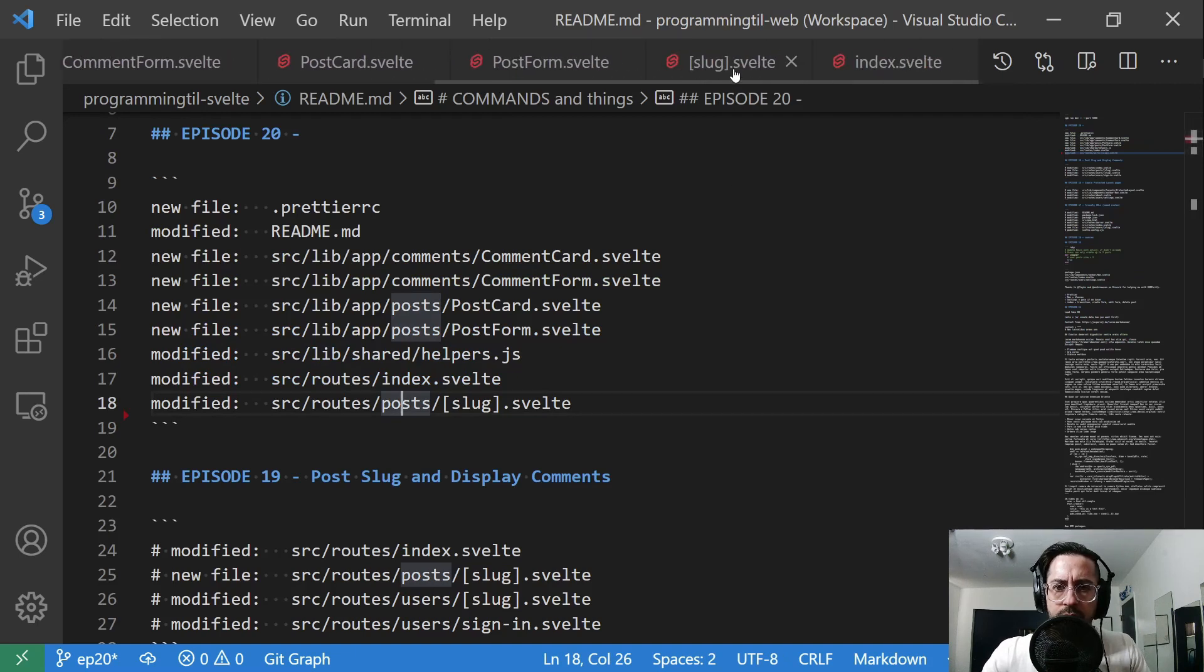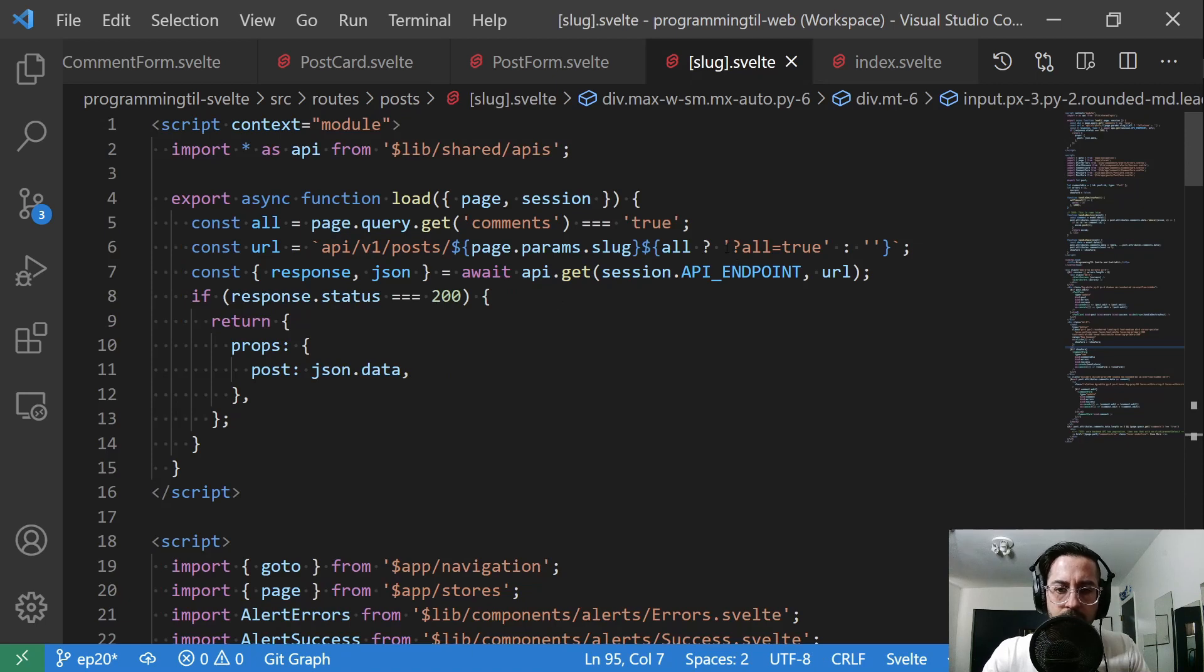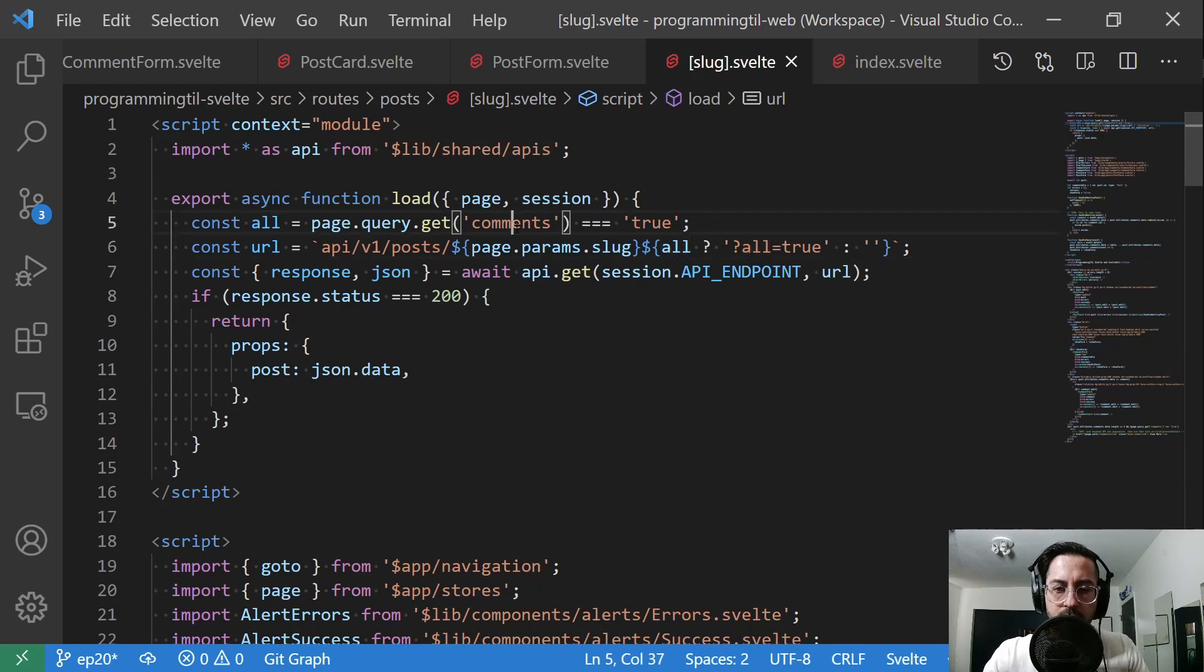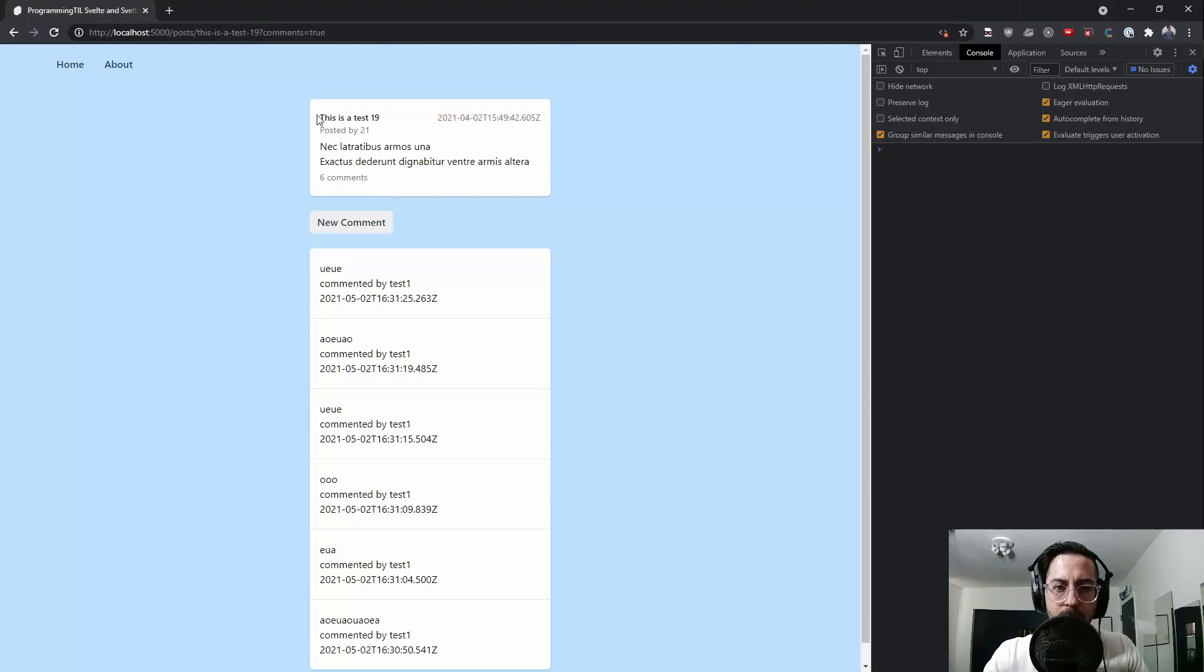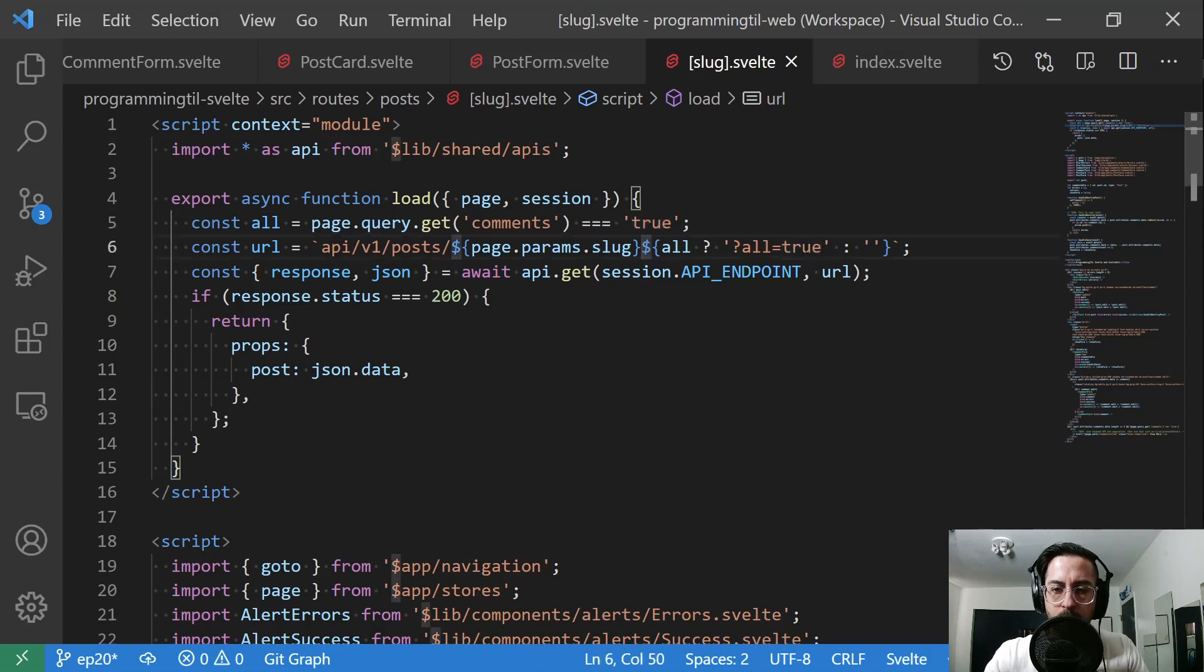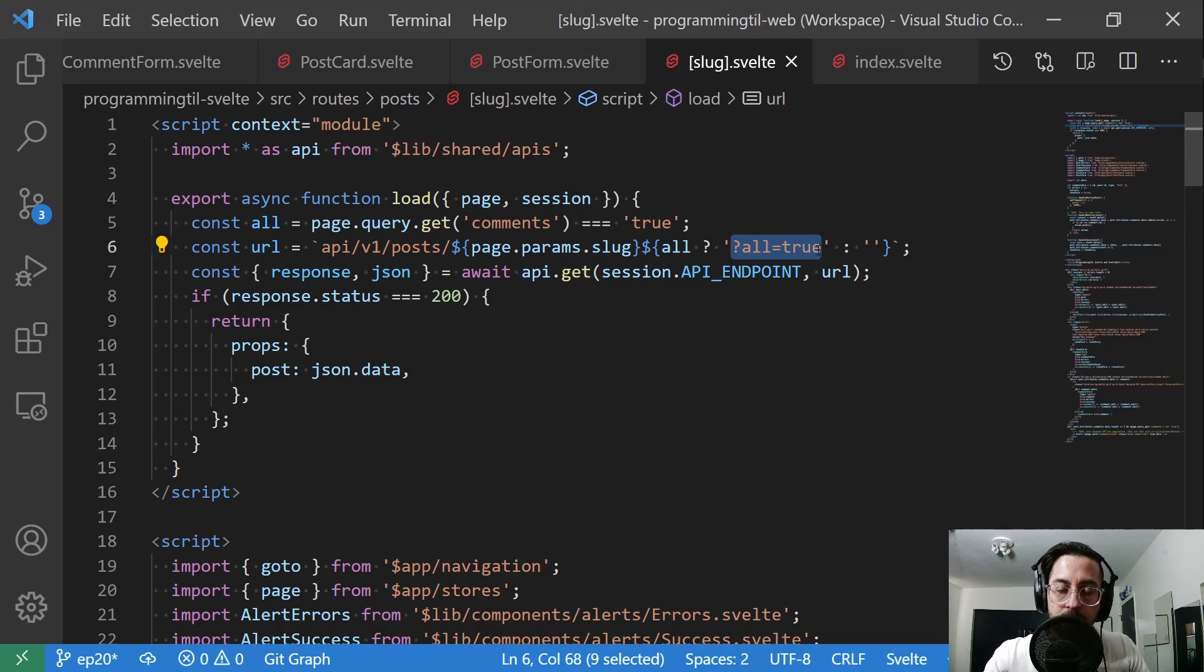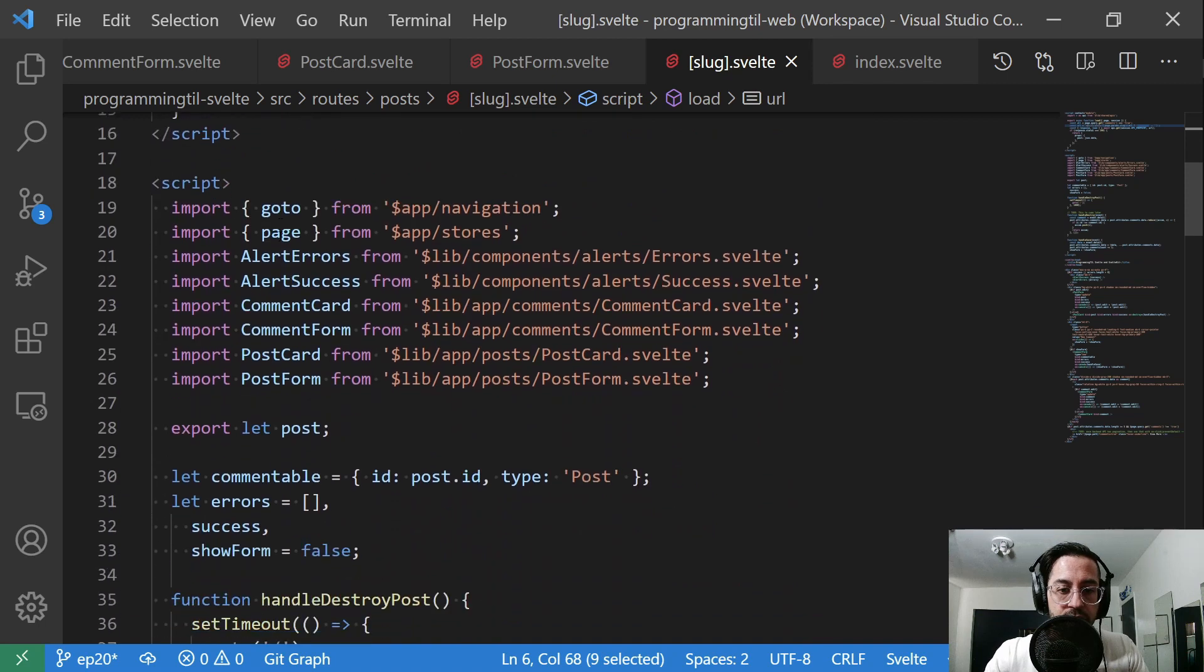Post slug. So main thing in here is we're going to check if we have this comments equal true in our params. So page query get comments. So that's this right here. Comments equals true. We're going to check that. And if it's true, we're going to change our URL file to include all equals true, which is what our API endpoint is expecting to get all of the comments back. Otherwise, it'll only return the most recent five. So that has changed there.